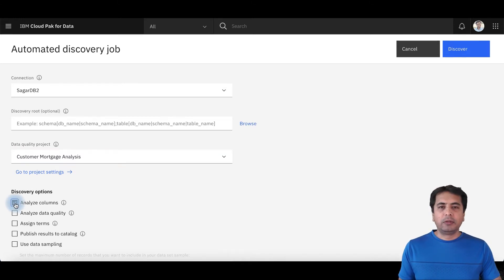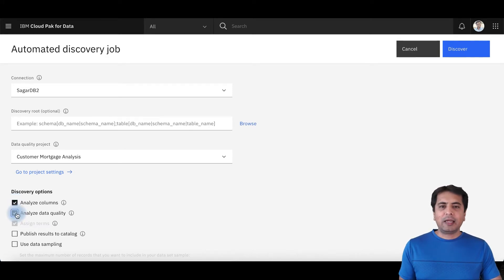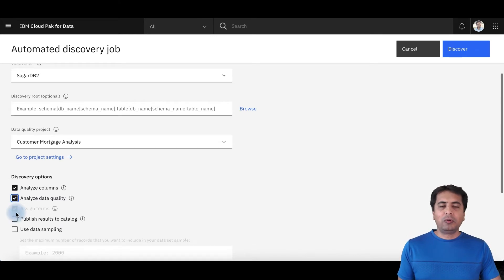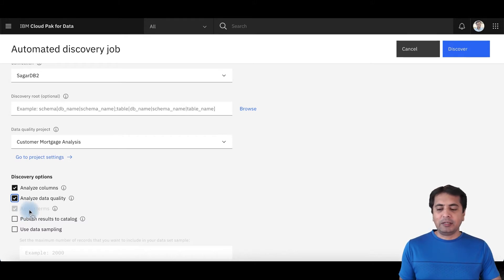There are multiple discovery options provided with the product. The first is Analyze Columns — this is your classic data profiling where you look at your data, understand your data, and know your data. The second is Analyze Data Quality, which provides a data quality score to your data assets based on 10 data quality dimensions shipped with the product, as well as any additional data quality rules a user might have created. A data quality score is then assigned to your data assets. I'll also want to automatically assign business terminology to those data assets — that's where Assign Terms comes into play.